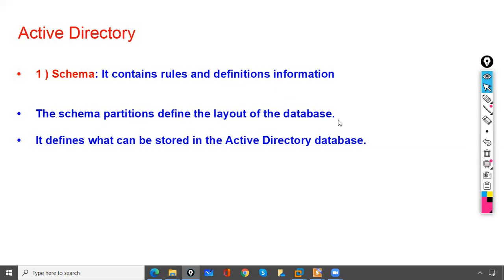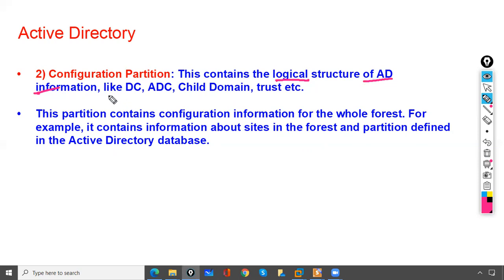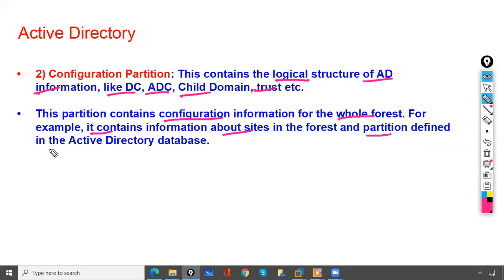The Configuration Partition contains the logical structure of Active Directory, such as domain controllers, child domains, and trusts. It holds configuration information for the whole forest — for example, information about sites, how many domains exist, how many additional domain controllers are present.